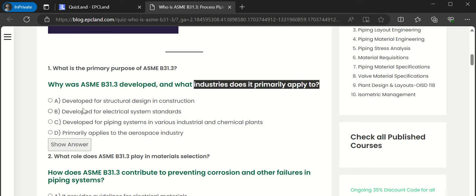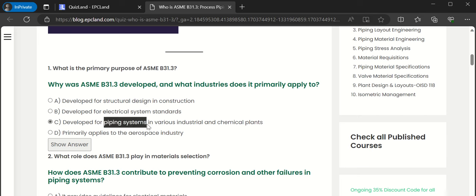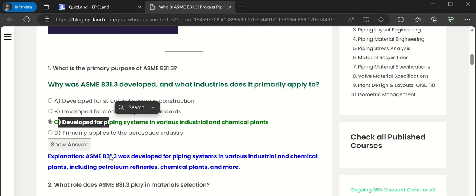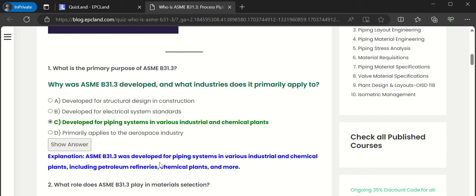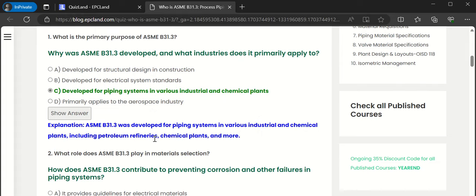Looking at the options: developed for structural design; developed for electrical system standards; developed for piping systems in various industries and chemical plants; primarily applies to the aerospace industry. Selecting option C — B31.3 is for piping systems in various industries and chemical plants. That is the correct answer. The explanation states: ASME B31.3 was developed for piping systems in various industries including petrochemical refineries, chemical plants, and more.